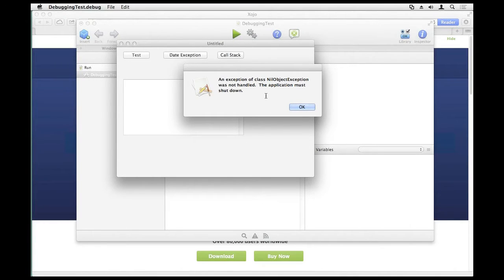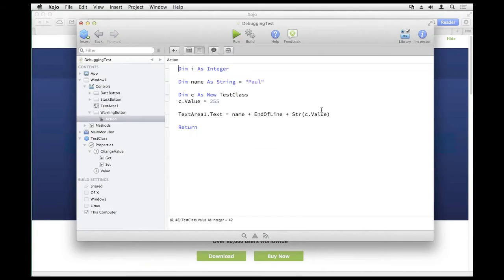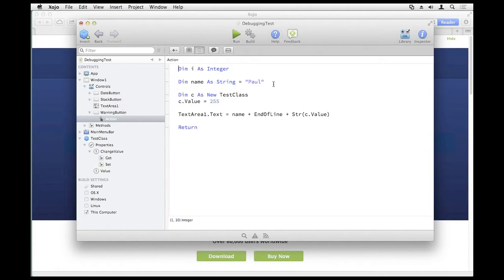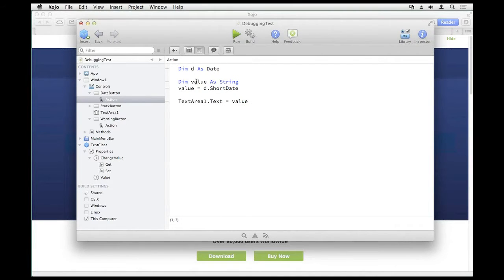At this point, I didn't handle the exception, and I also didn't even drop into the debugger. The app just terminated. But when you're debugging, the Break on Exceptions setting in the project menu will tell Zojo to drop into the debugger whenever your app hits an exception of any kind. I have seen situations where people accidentally turn it off and get confused.